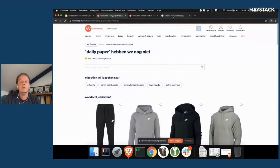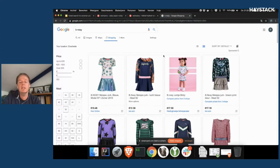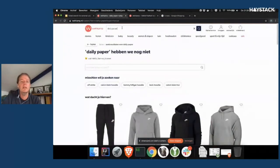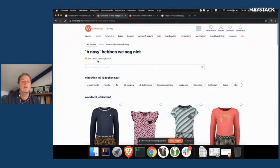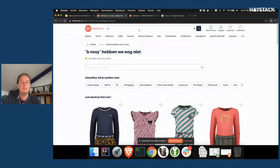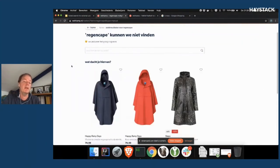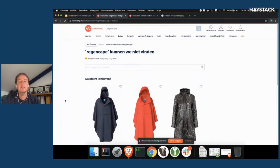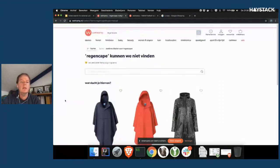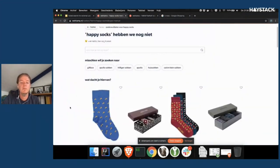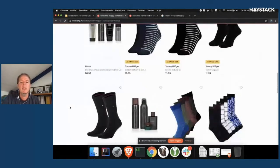Here you can see some examples that it works pretty well. For instance, Be Nosey is a brand of colorful children's clothes. Some more examples: Rain cape — we don't have that term, but we have them as rain poncho or rain jacket, so I think our customer will be satisfied with ending up on this failed search page. Another example could be Happy Socks — it's also a brand, this time of colorful socks. We also don't have that, but we do have colorful socks, and then we show these.